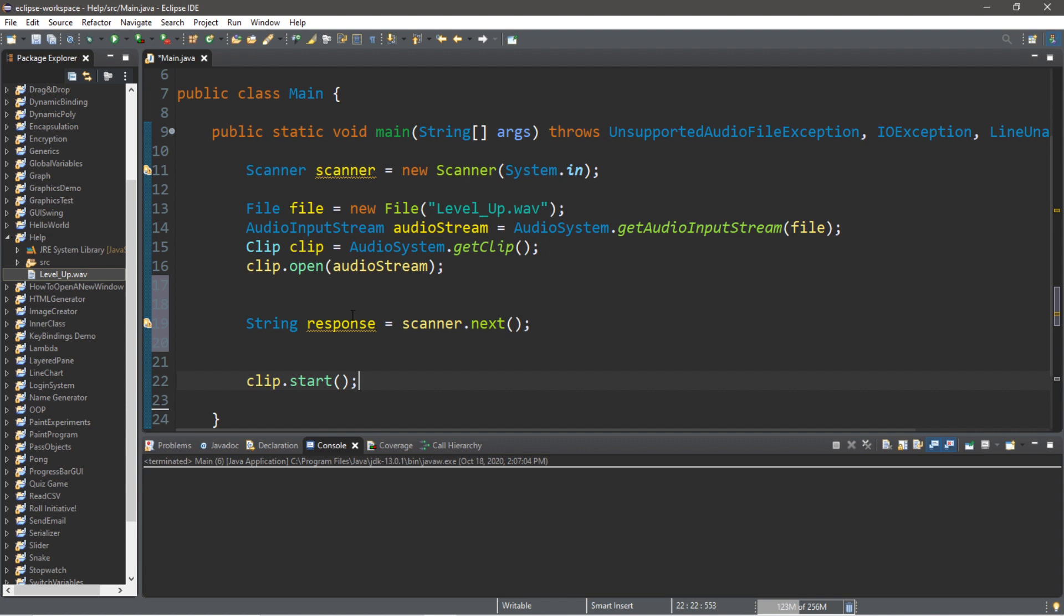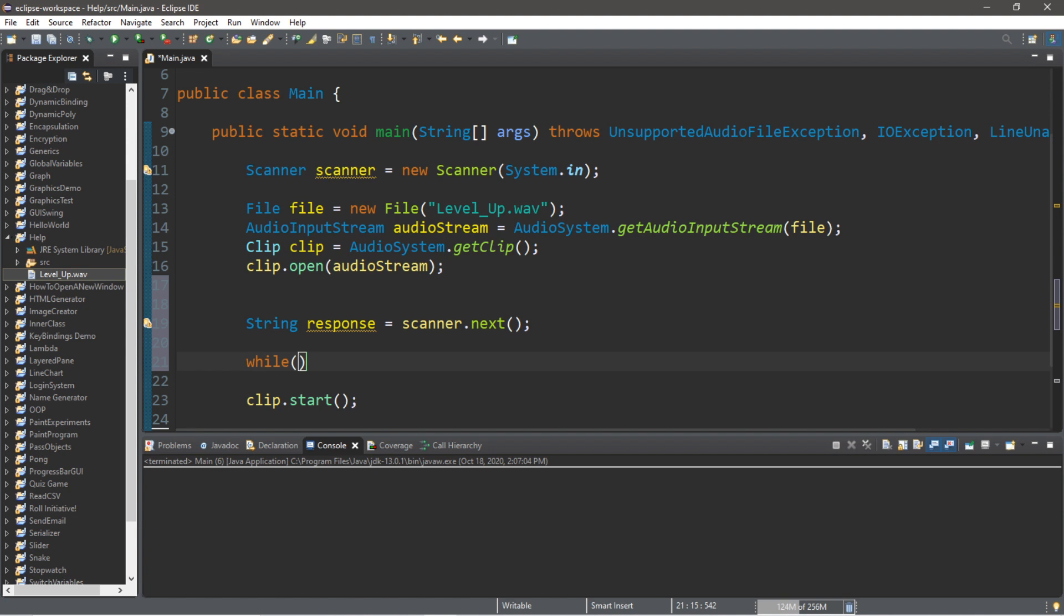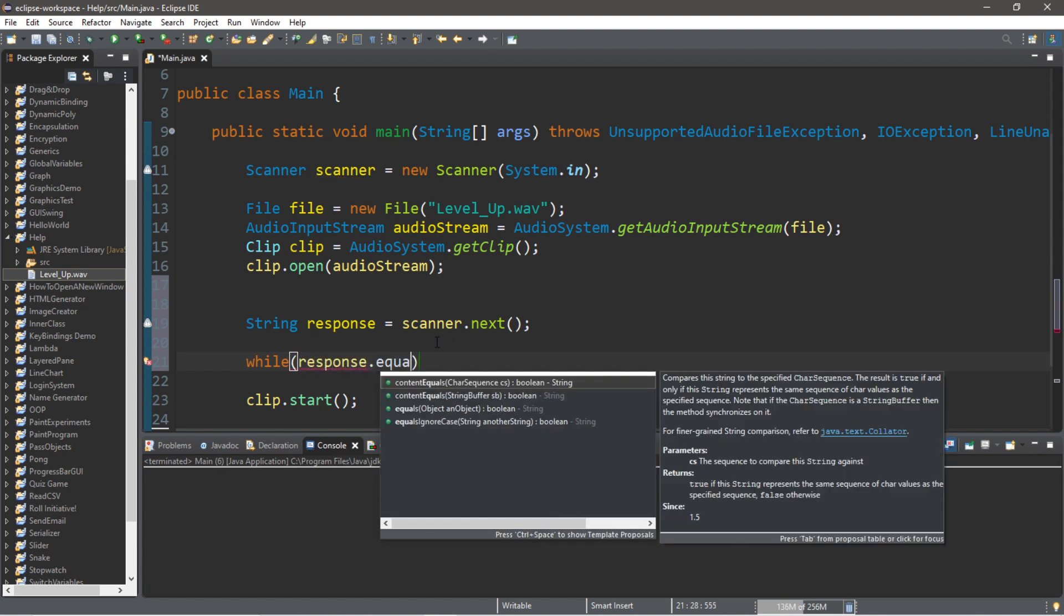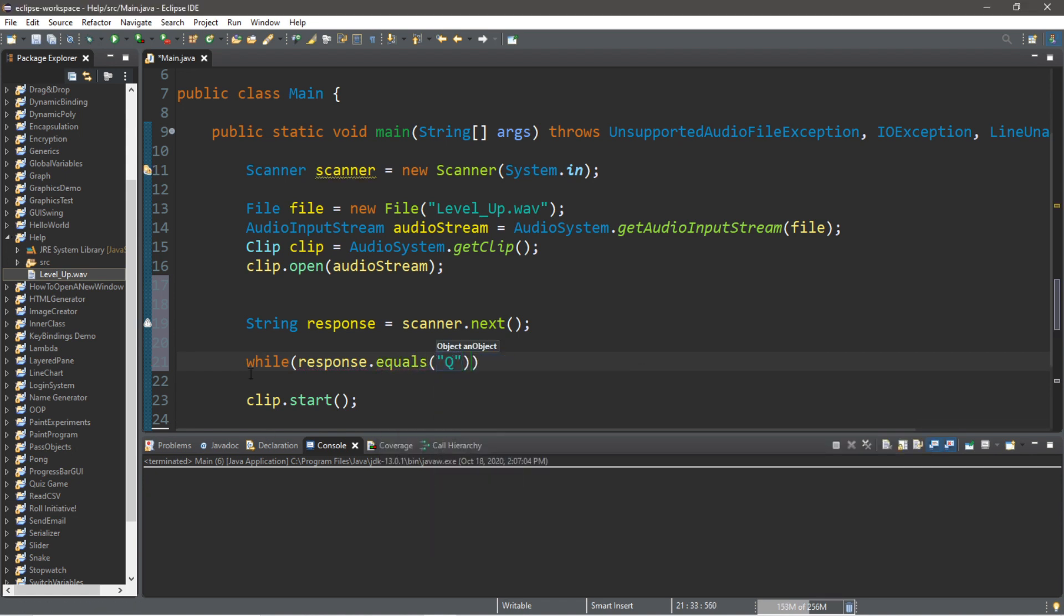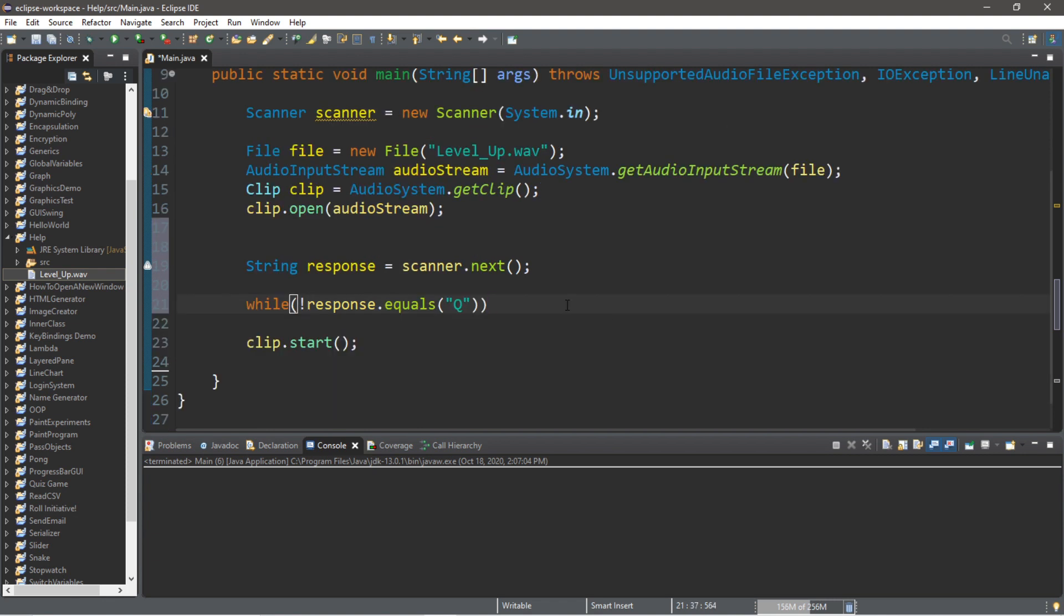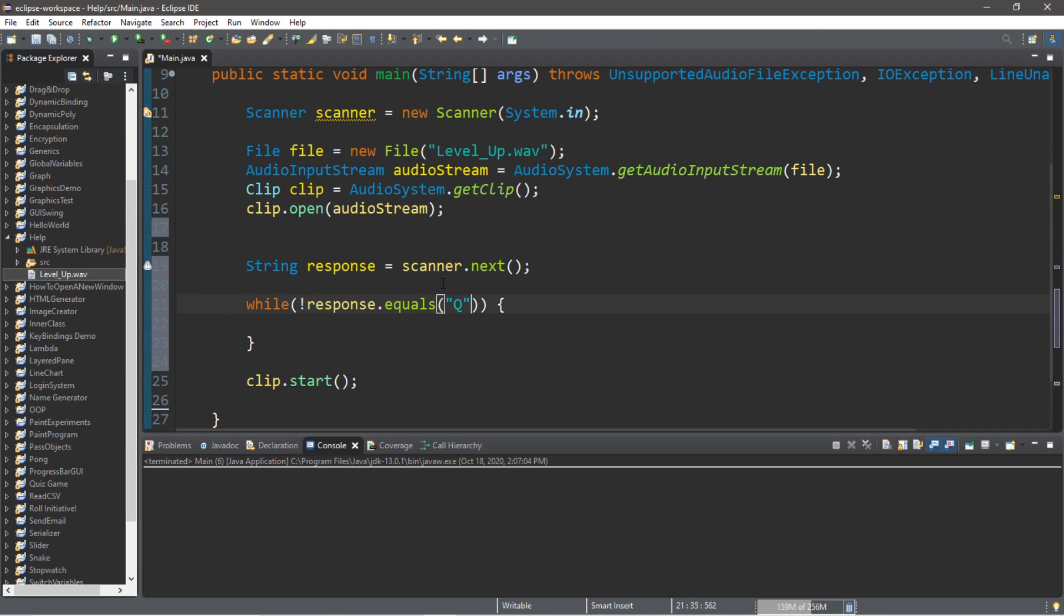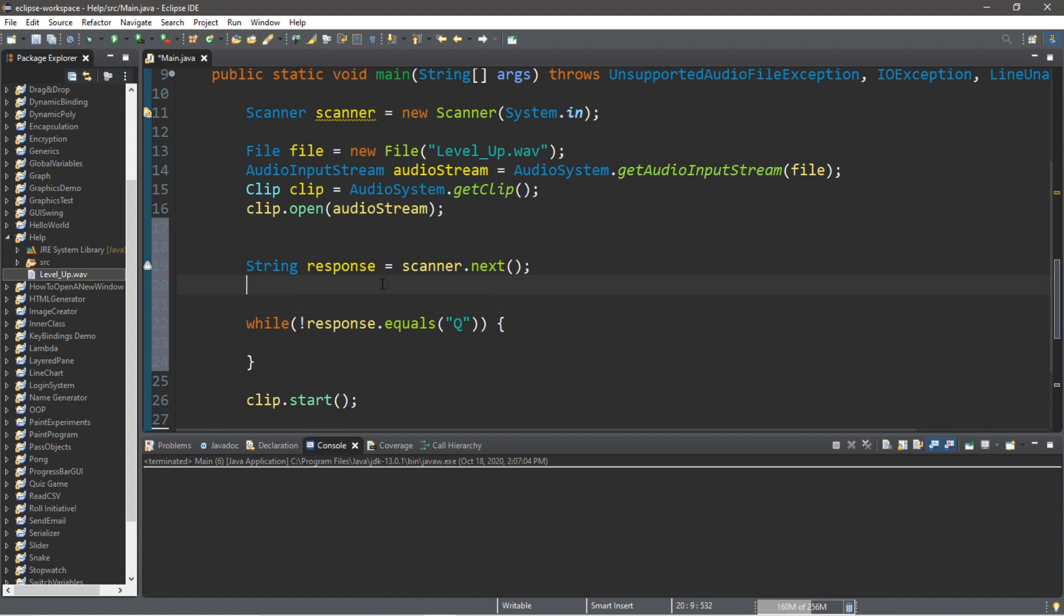What we'll do is create a while loop that will ask for a response, and depending on the response we can play, stop, reset, or quit. Let's create a while loop: while our response does not equal Q. And for good measure we should use the toUpperCase method to make all responses uppercase because somebody might type in something that's lowercase.